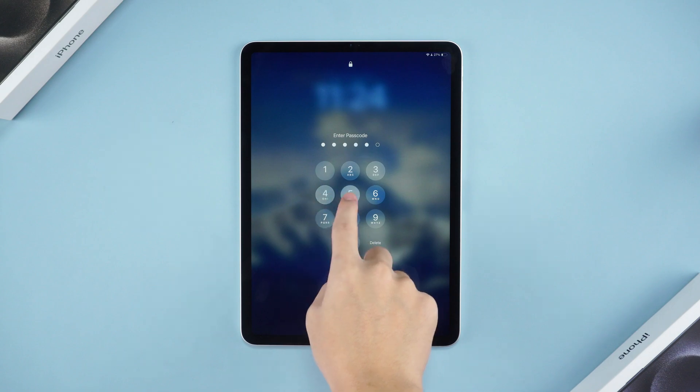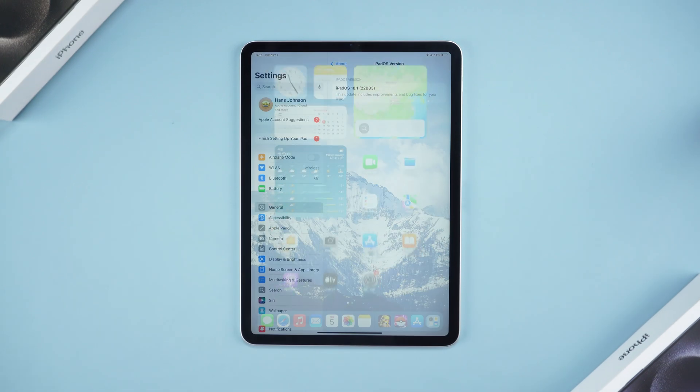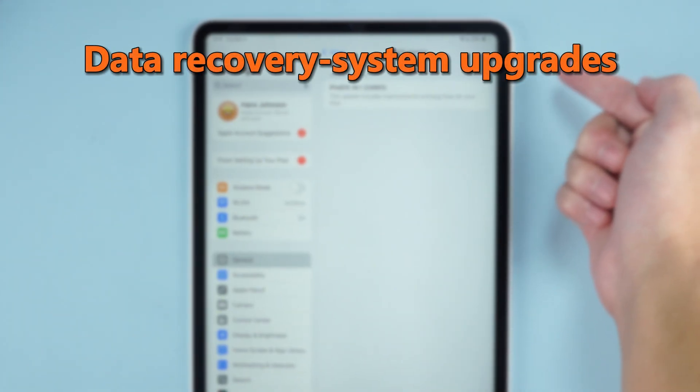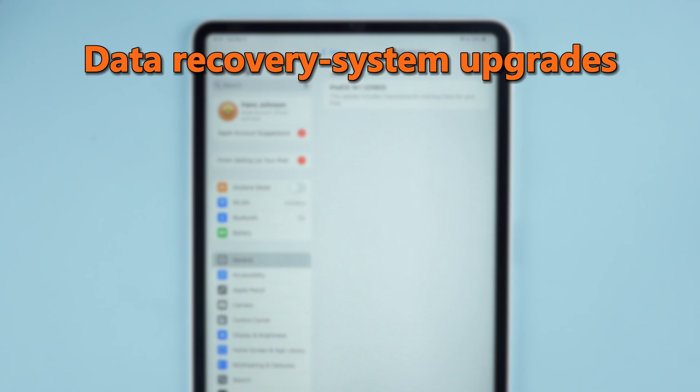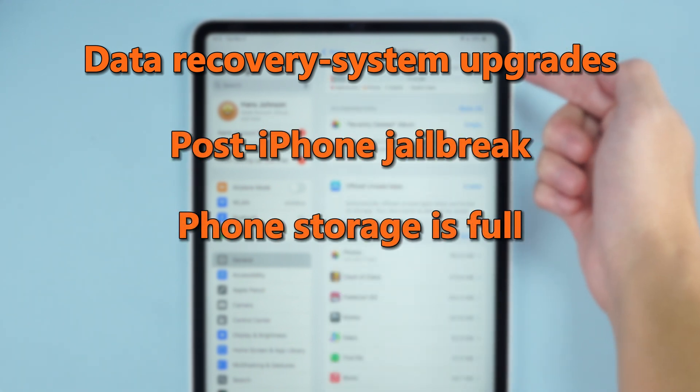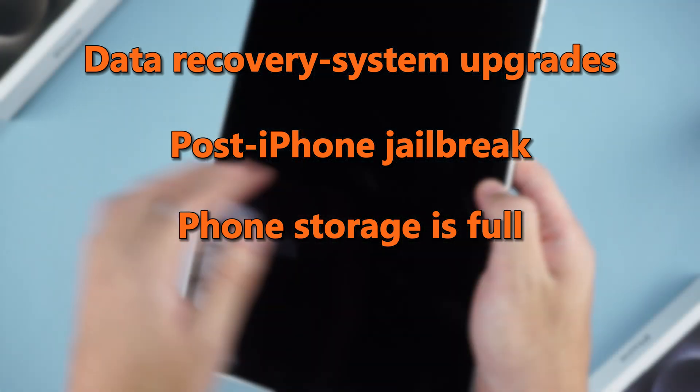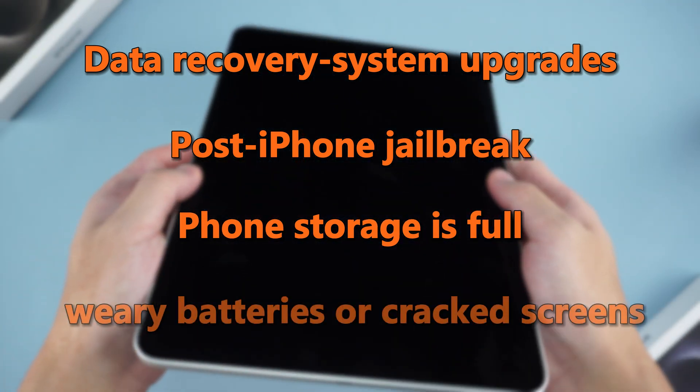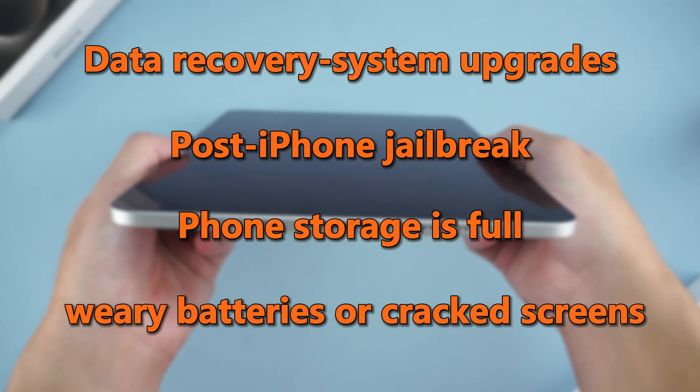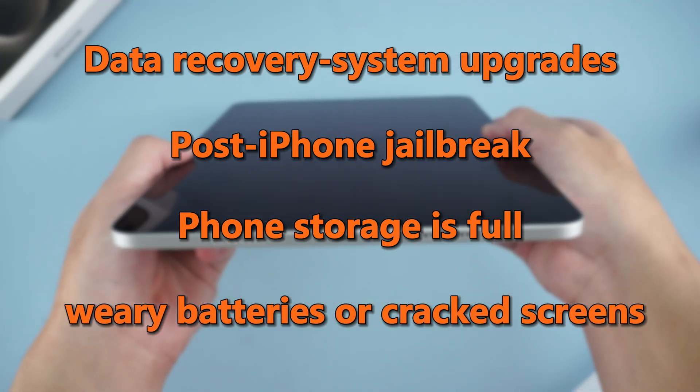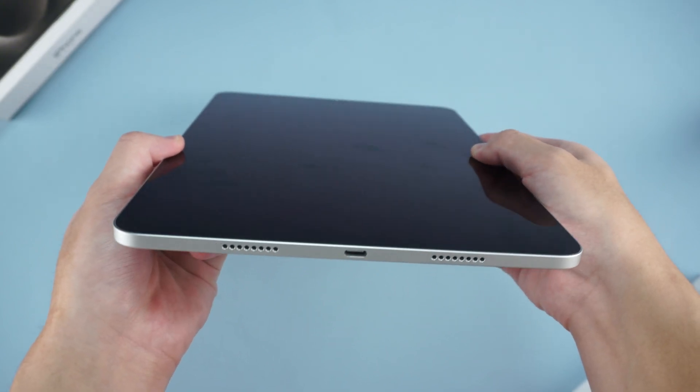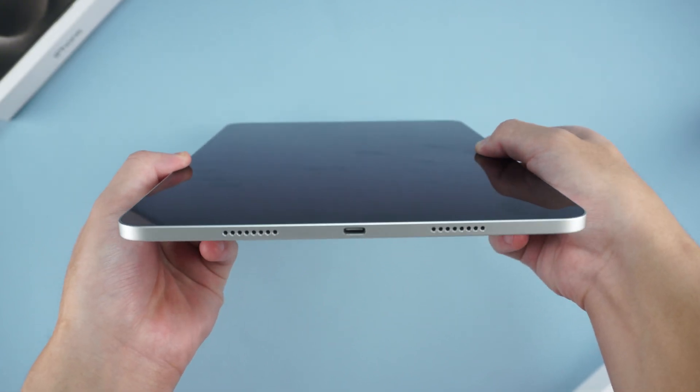Let's dive right in. This pesky problem can strike during data recovery or system upgrades, follow a risky iPhone jailbreak, when your storage is maxed out, or due to hardware woes like weary batteries or cracked screens. Knowing the culprits, let's tackle the solutions.